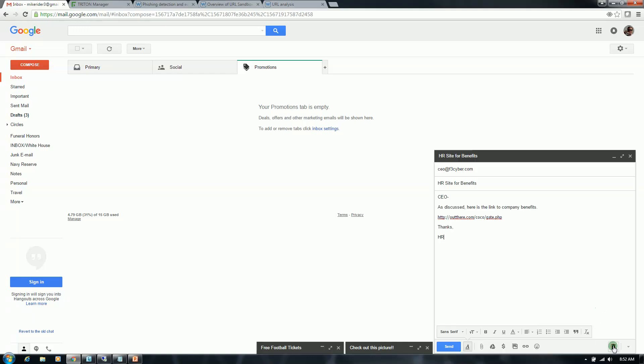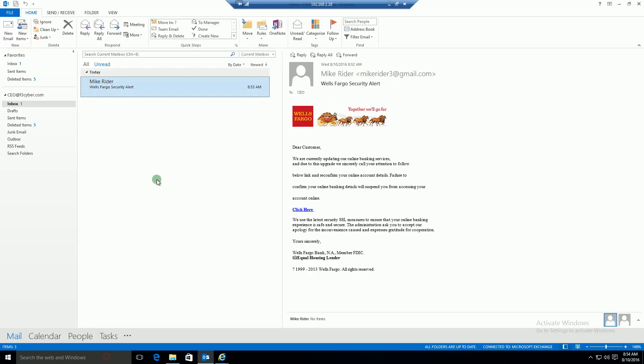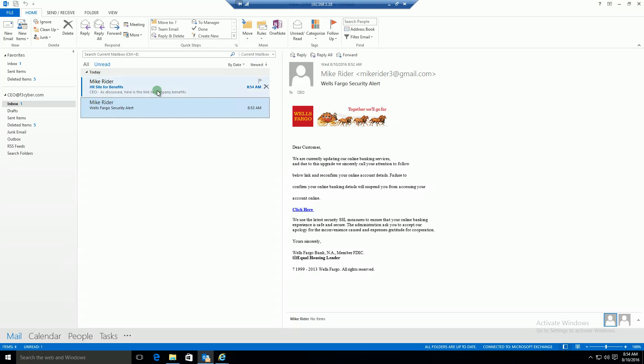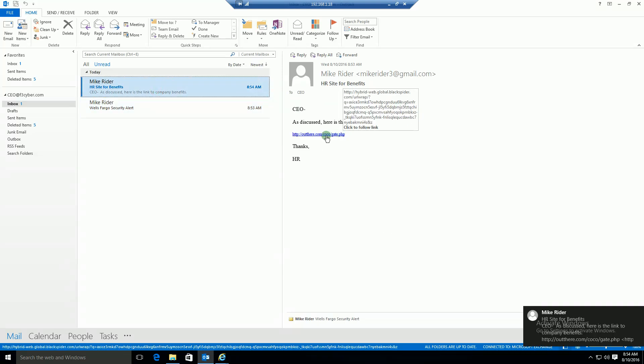Another example here is an example HR email to the CEO of the company saying, here's a link to company benefits. Click on this link and you'll be able to access those benefits. This particular link is uncategorized. So when the CEO receives it, it's going to be wrapped. And the CEO will have the ability to have the URL analyzed in real time.